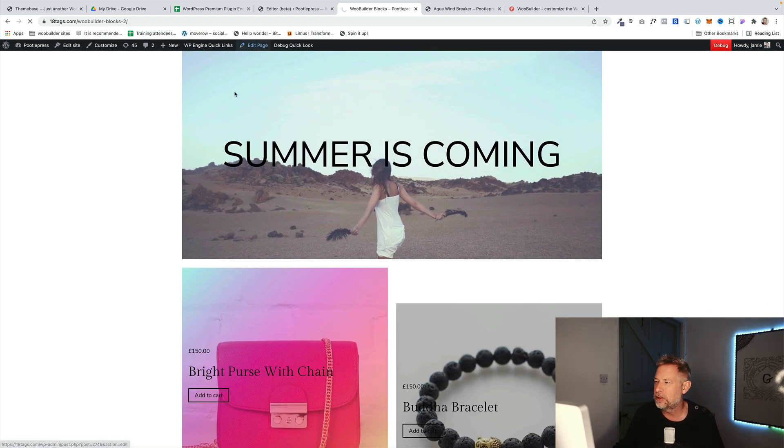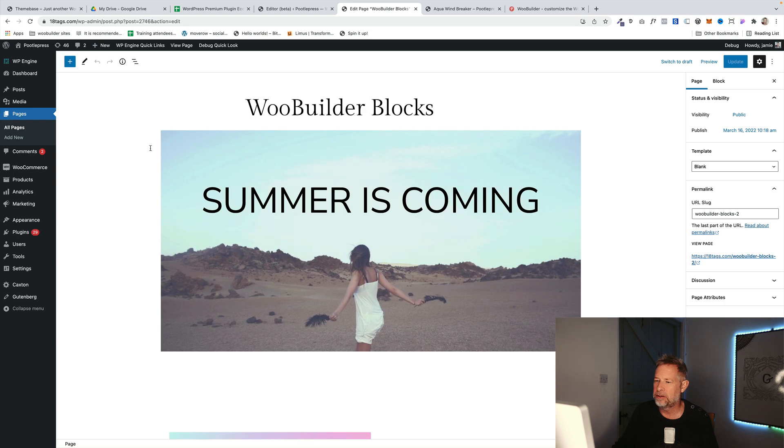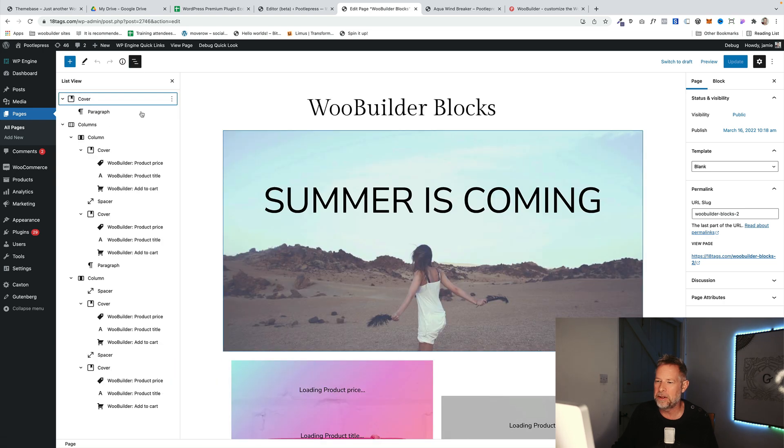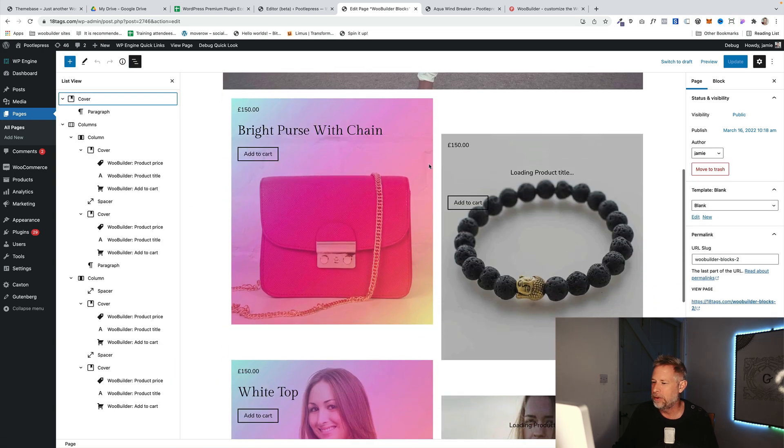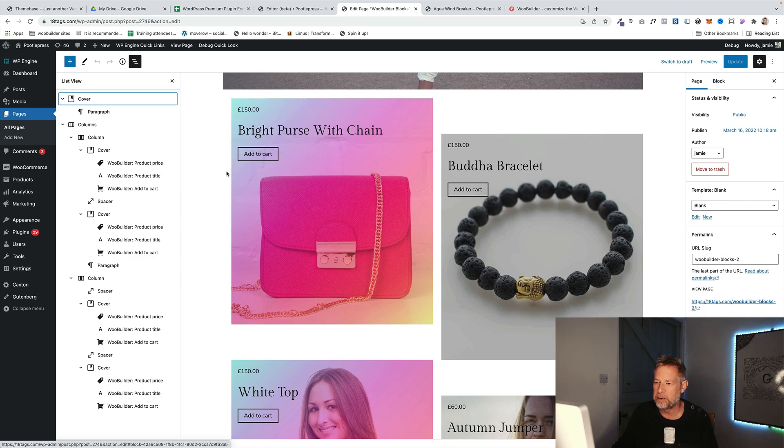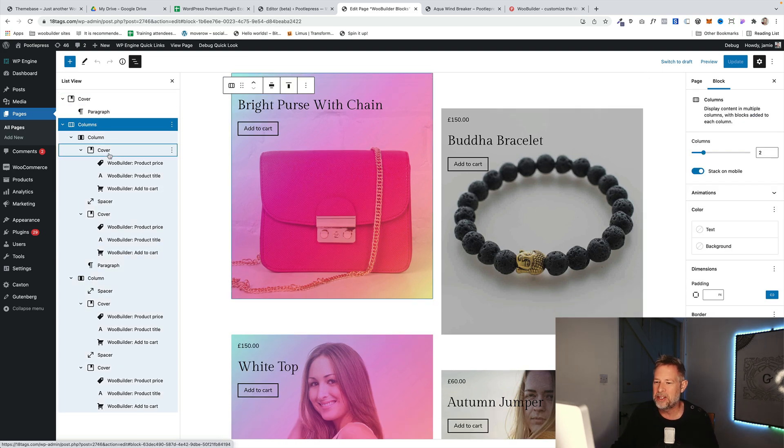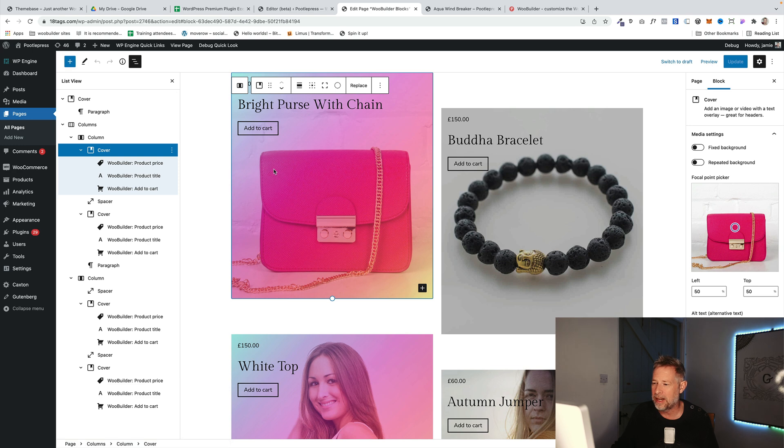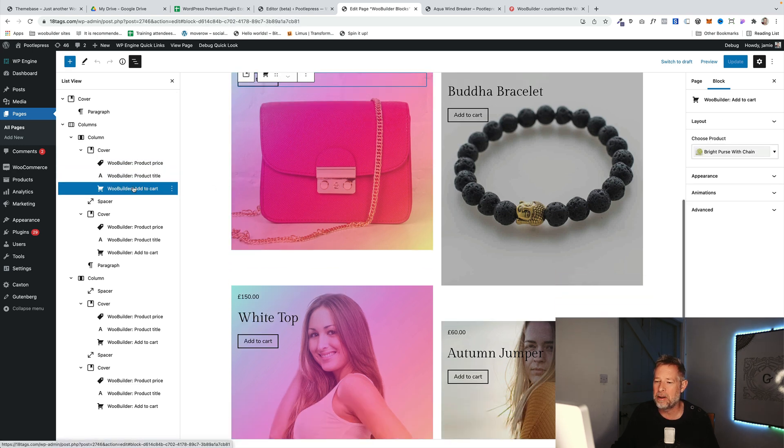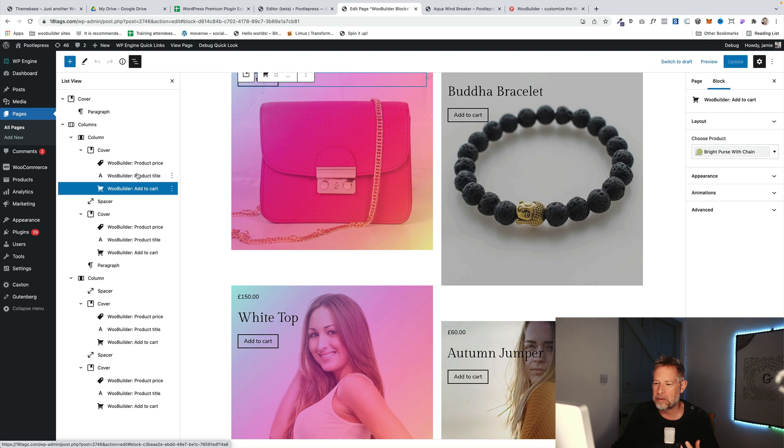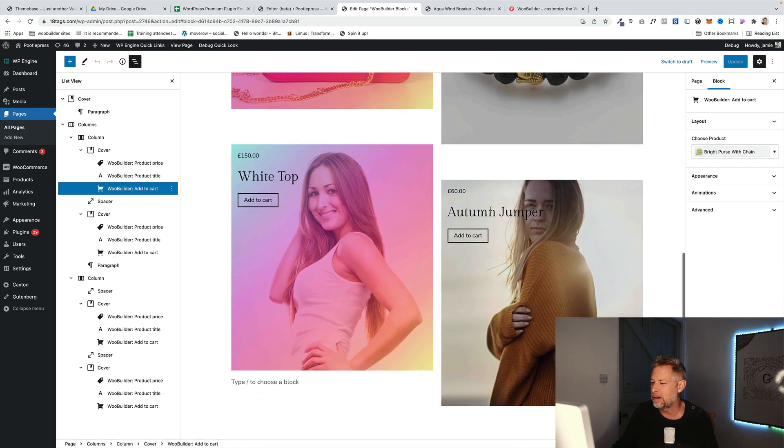Let me go into the Edit Page screen very quickly to show you how this works, and I'll just click on the List View so you can see that all these elements here are actually built using WooBuilder Blocks. We've actually used the Columns Block to create the layout, and then within each column, we've used a Cover Block, and then within the Cover Block, we used three WooBuilder Blocks, which is the Product Price Block, the Product Title Block, and the Add to Cart Block.